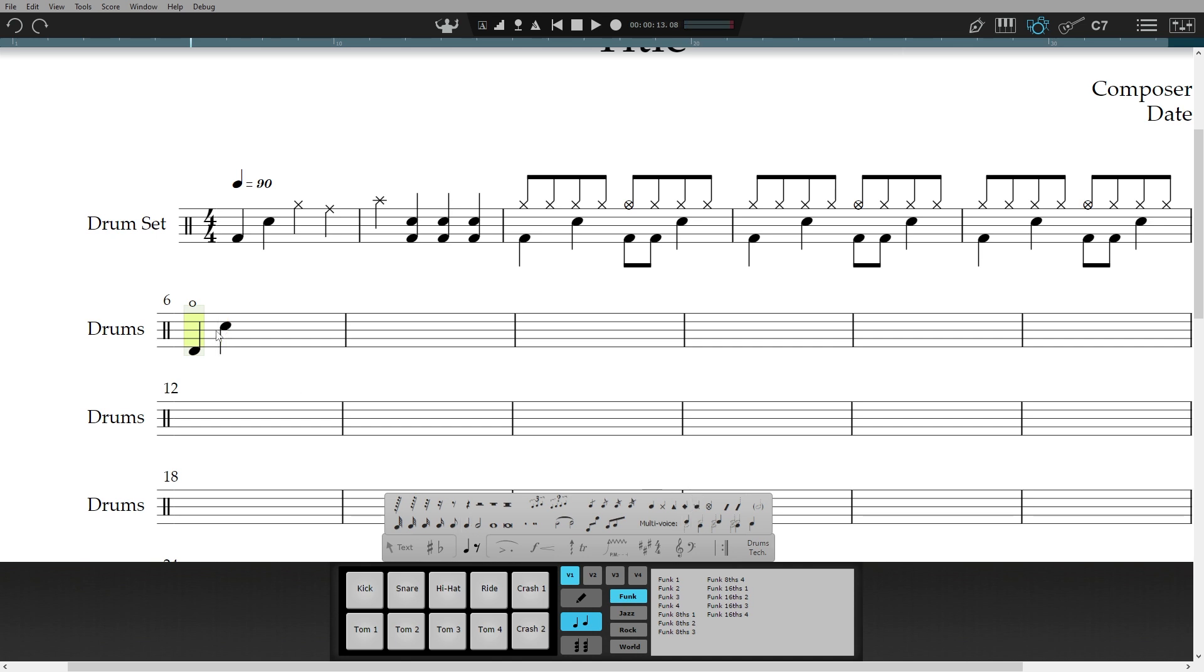Of course, there are many more samples available for different techniques. Here we can add rim shots, hi-hat pedal closing, and more. And finally, if you want a quick start, then select one of the pre-notated grooves here.